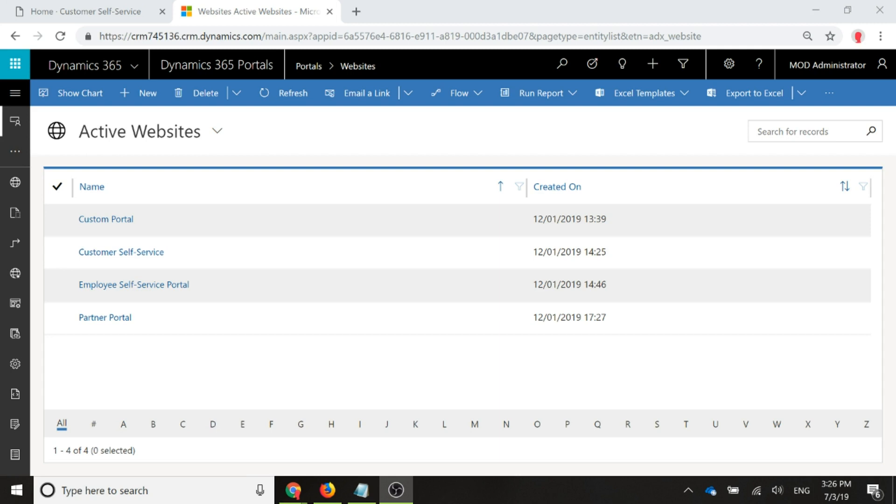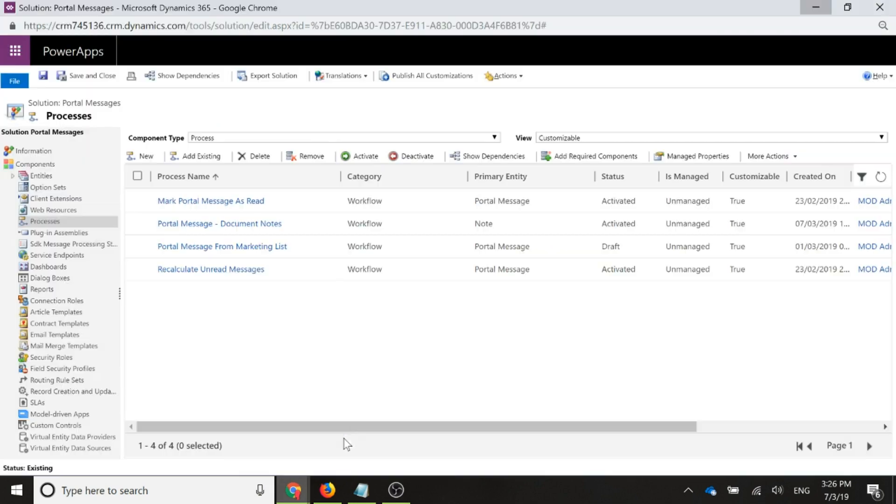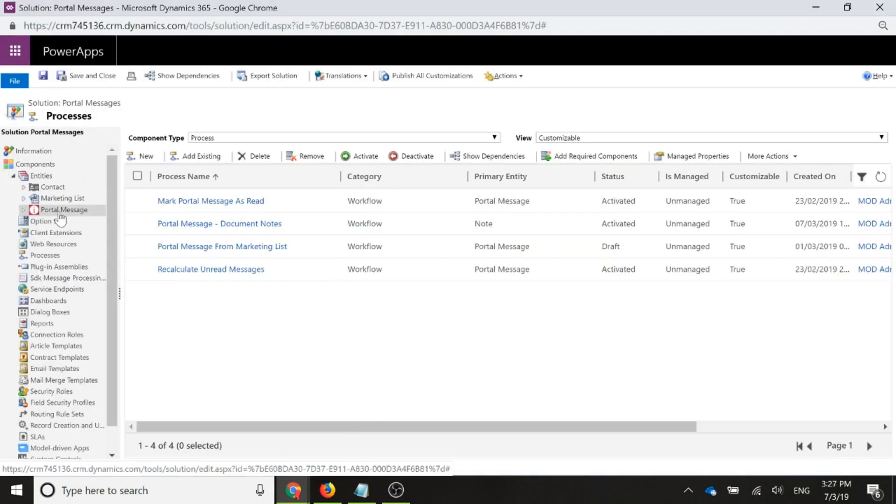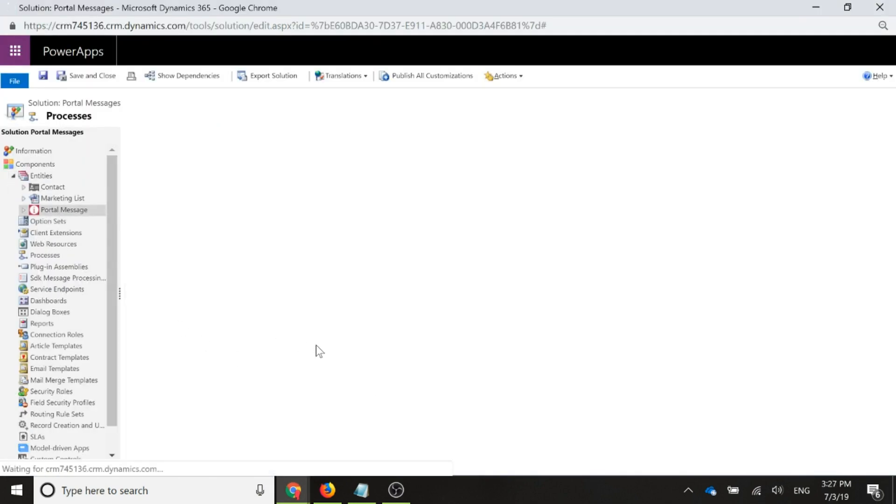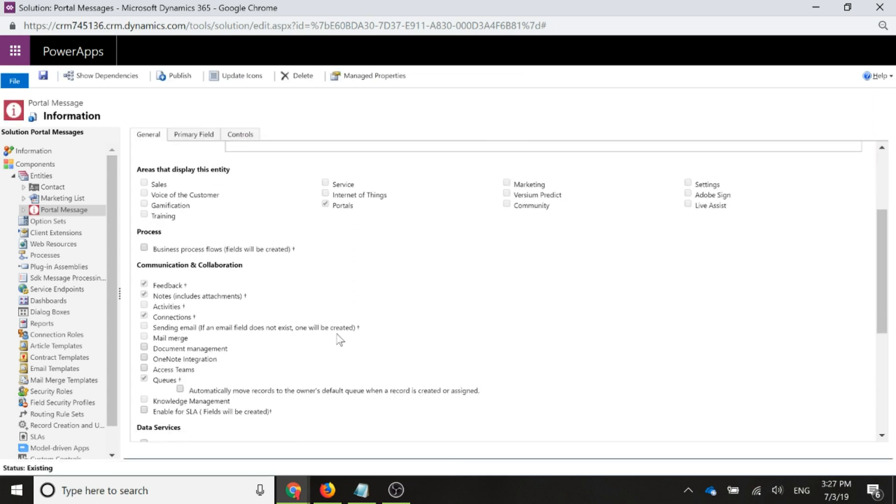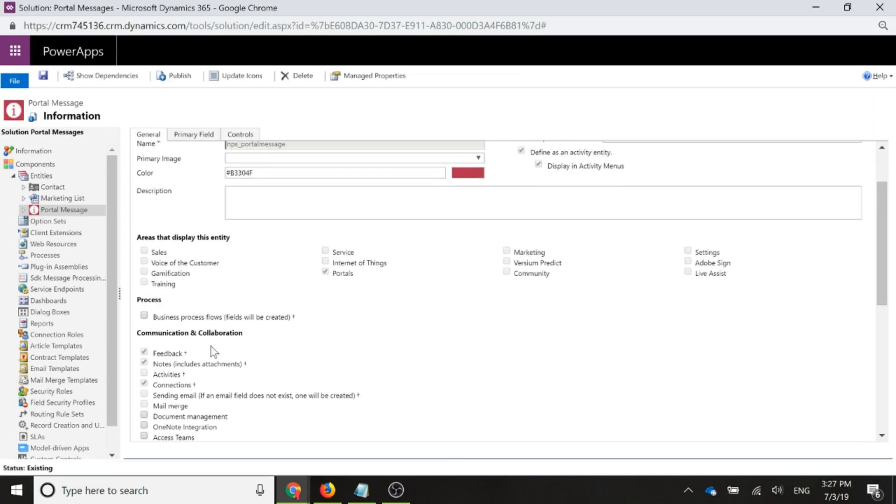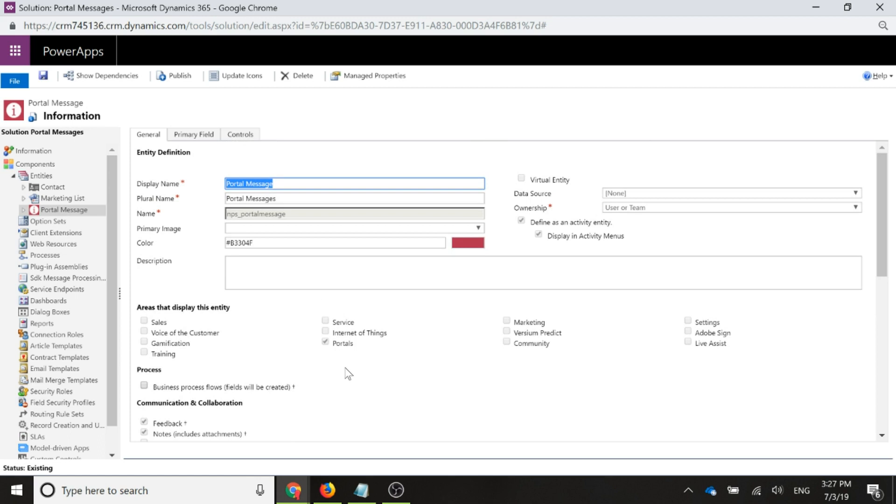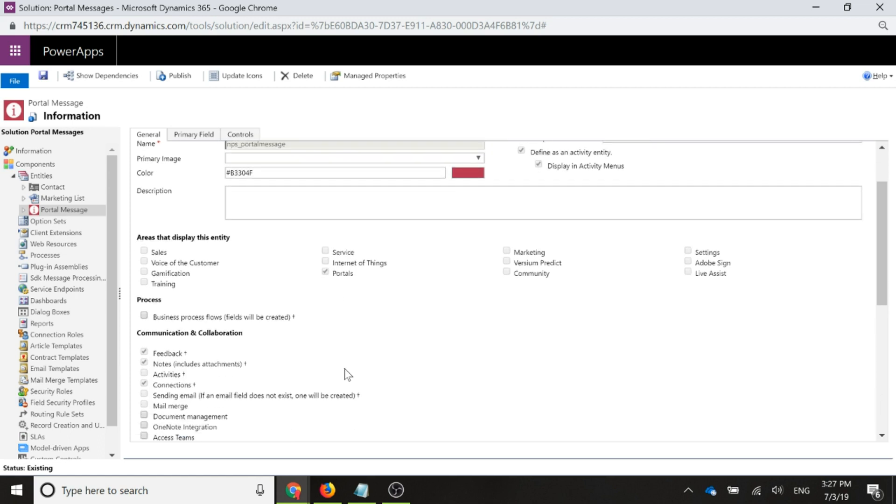First thing that we're going to do is we'll go into our solution and we will go to the portal message entity. This should already be activated for notes because when you set it up as an activity, it does that automatically. If you created your portal message or if you're doing this from the start and you want to create your portal message entity, just make sure that if you don't do it as an activity, you do actually select to say that notes are enabled so that you can actually link notes to your entity.